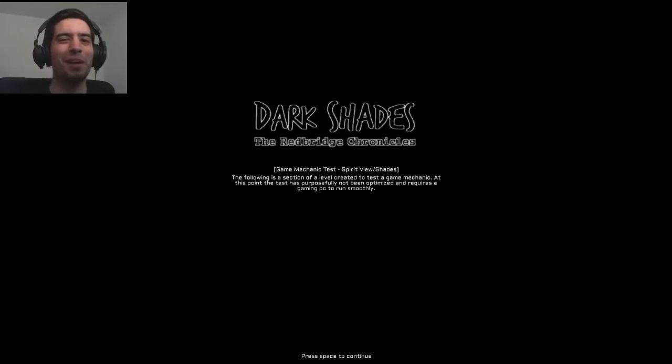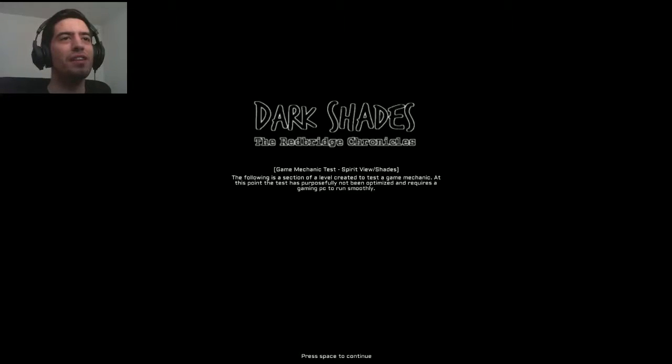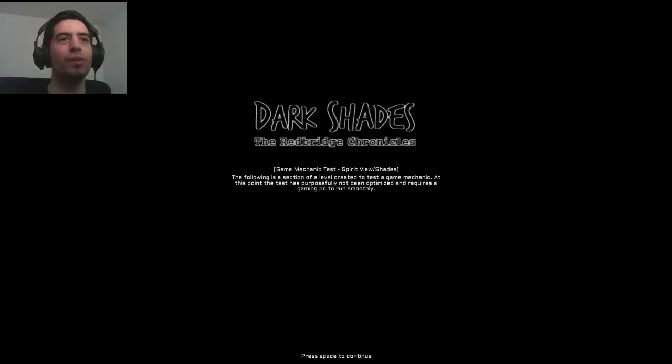Hello, hello everybody, this is GrimYaz bringing you Dark Shades, the Red Bridge Chronicles. This is an indie horror game that I found on Game Jolt, and it's obviously a demo right now.